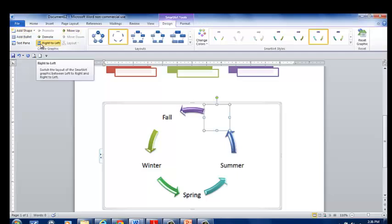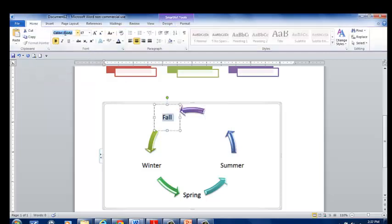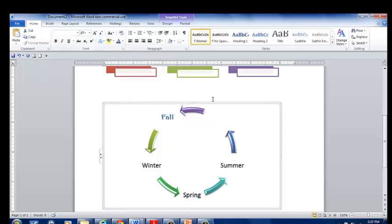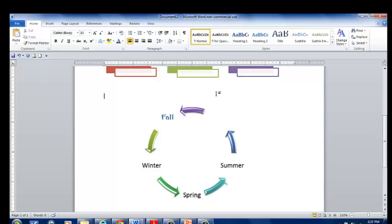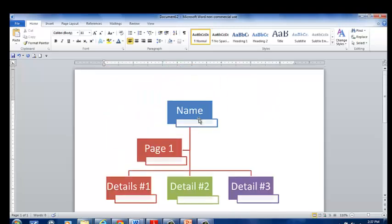And again, you can change your text by highlighting, changing the fonts. You can change the colors. This can be formatted however which way you'd like. Smart art is great because you are able to take your arrows and your text boxes and graphic organizers and they're already pre-made for you.